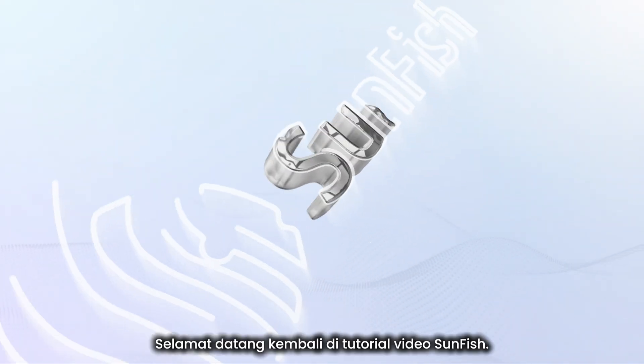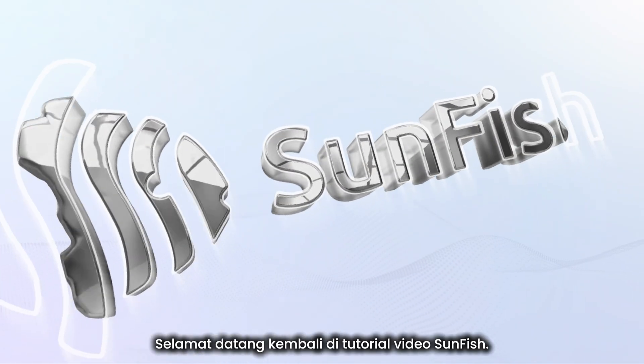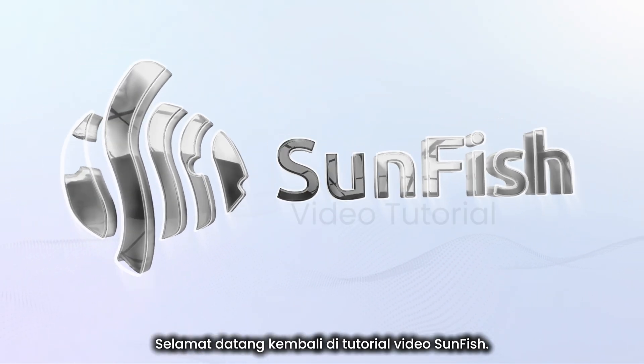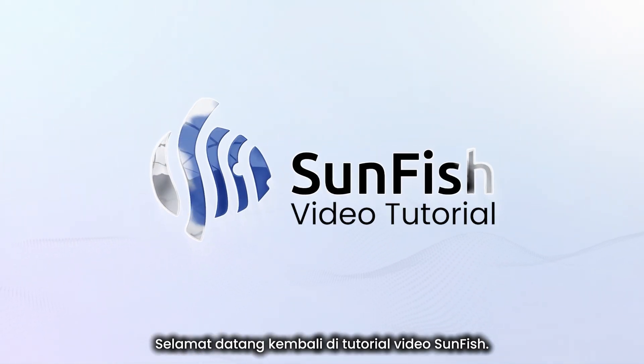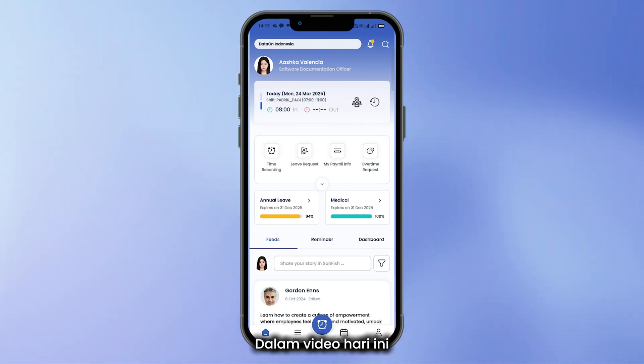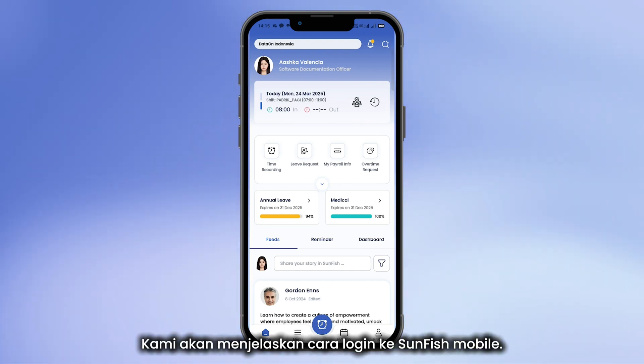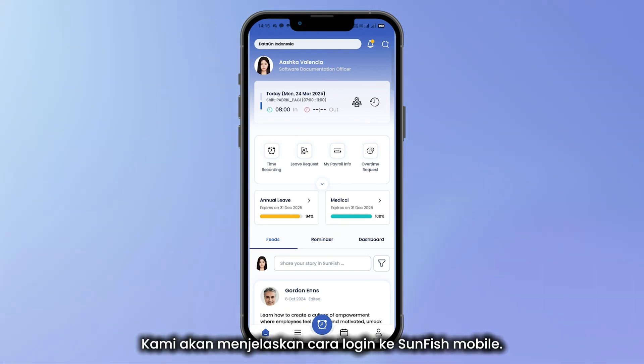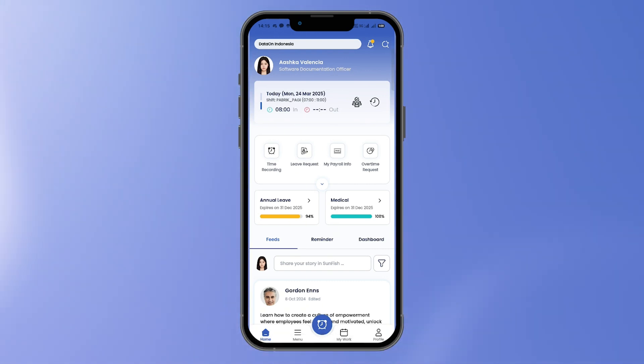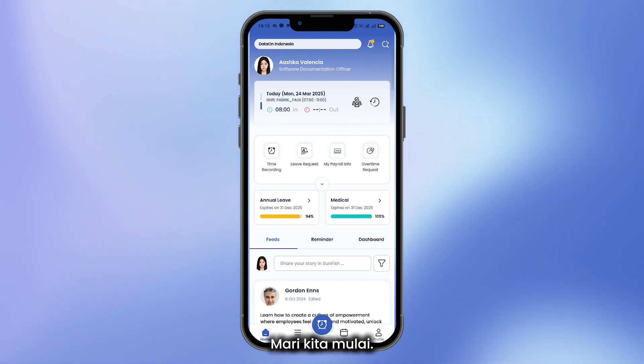Hello everyone, and welcome back to the Sunfish video tutorial. In today's video, we'll explain how to log in to Sunfish Mobile. Let's dive in.